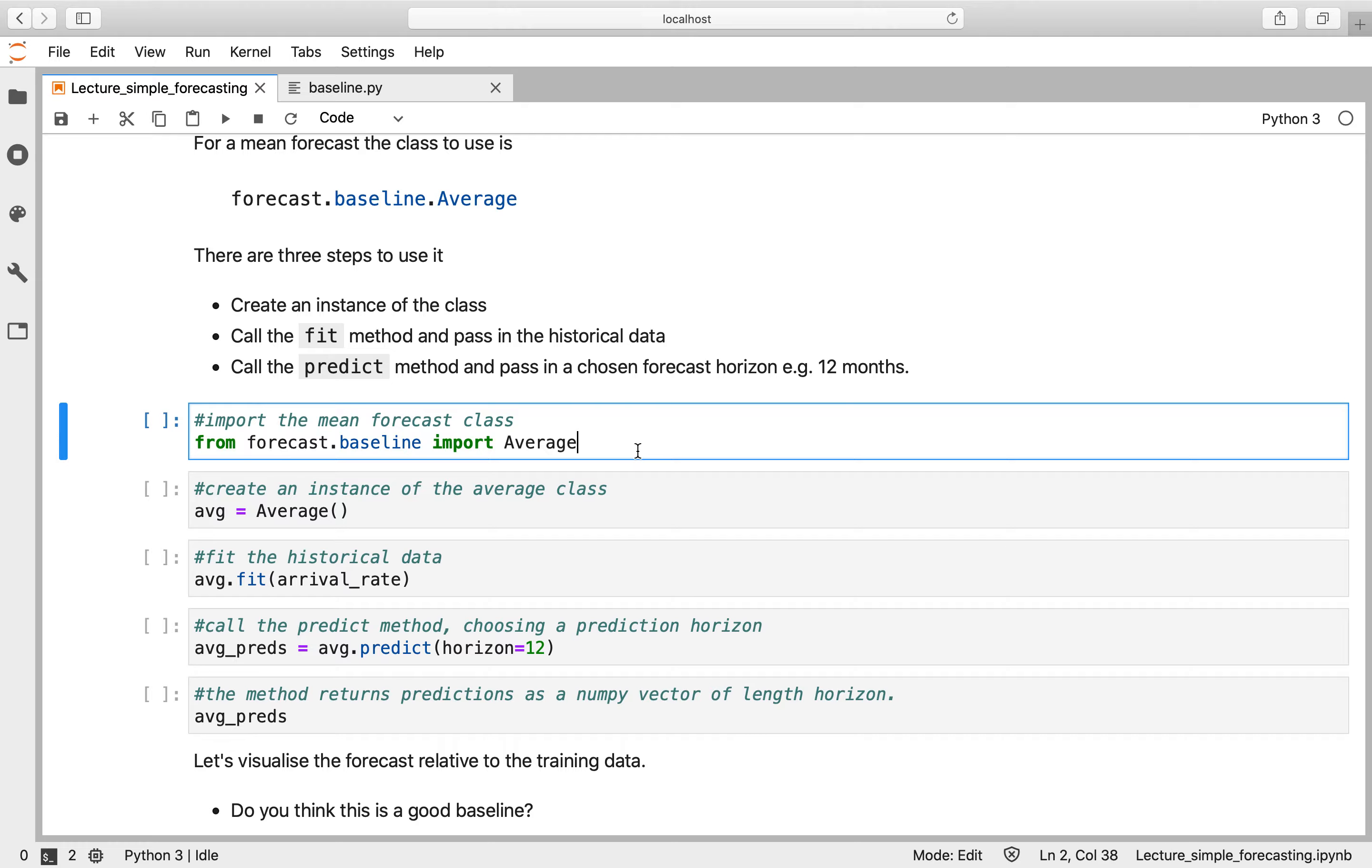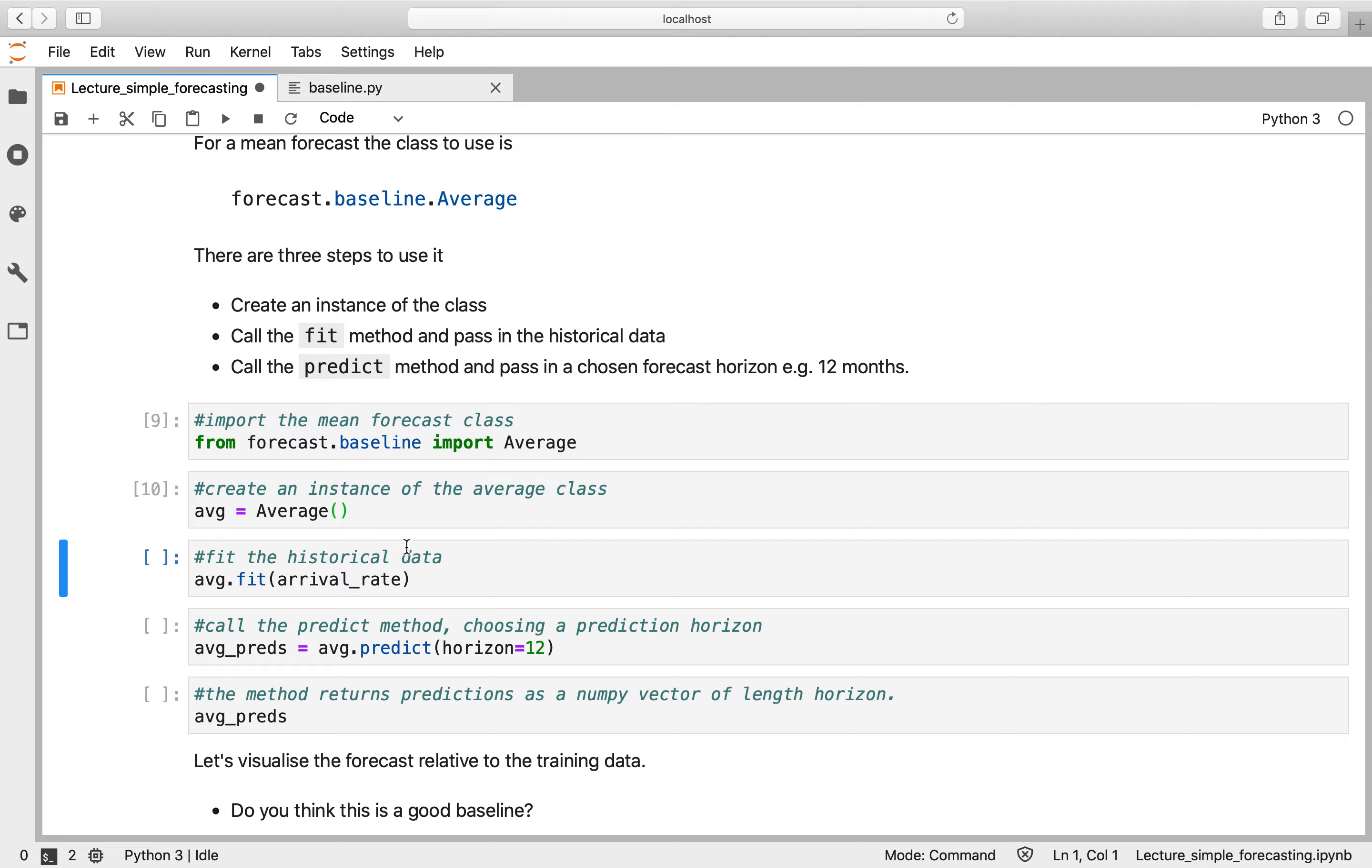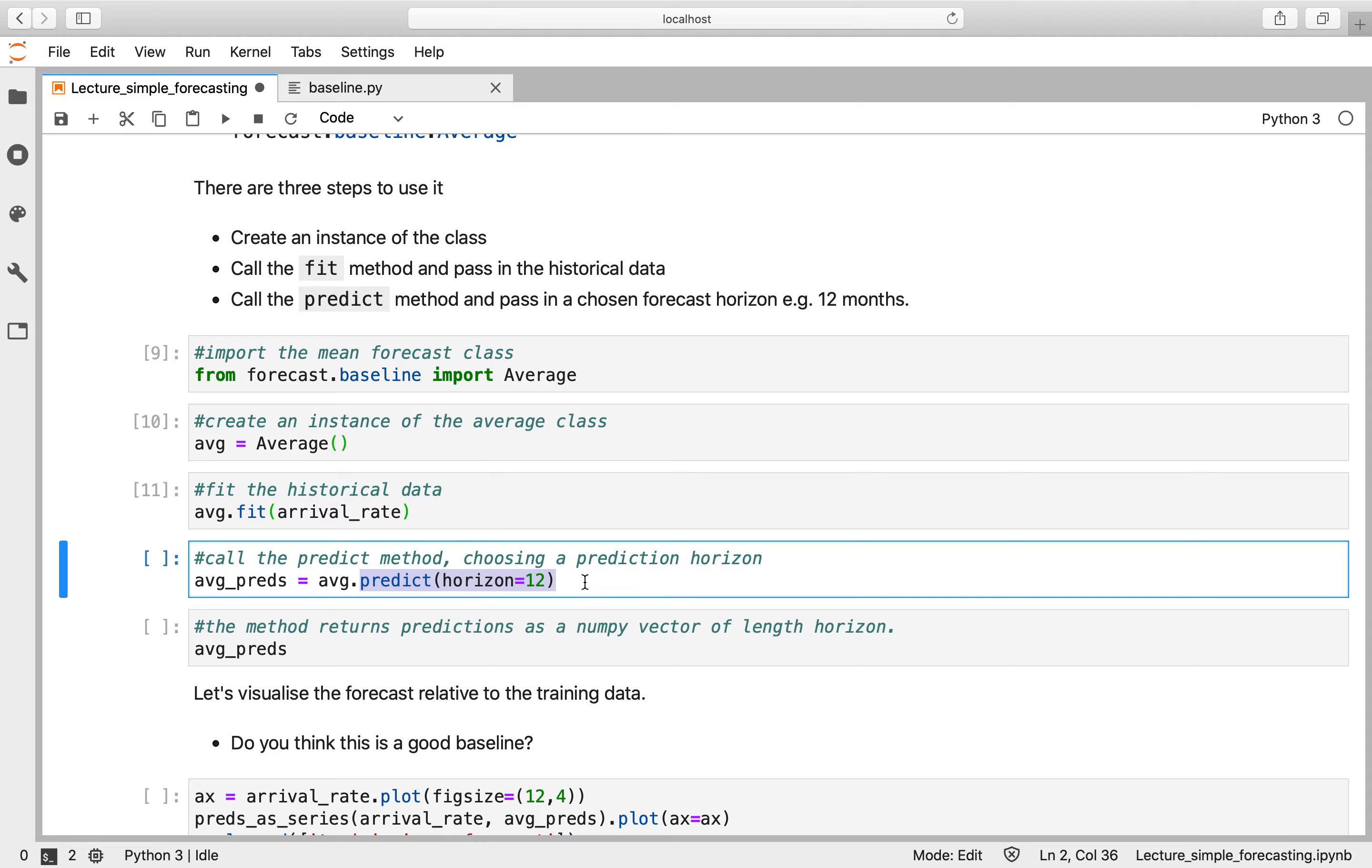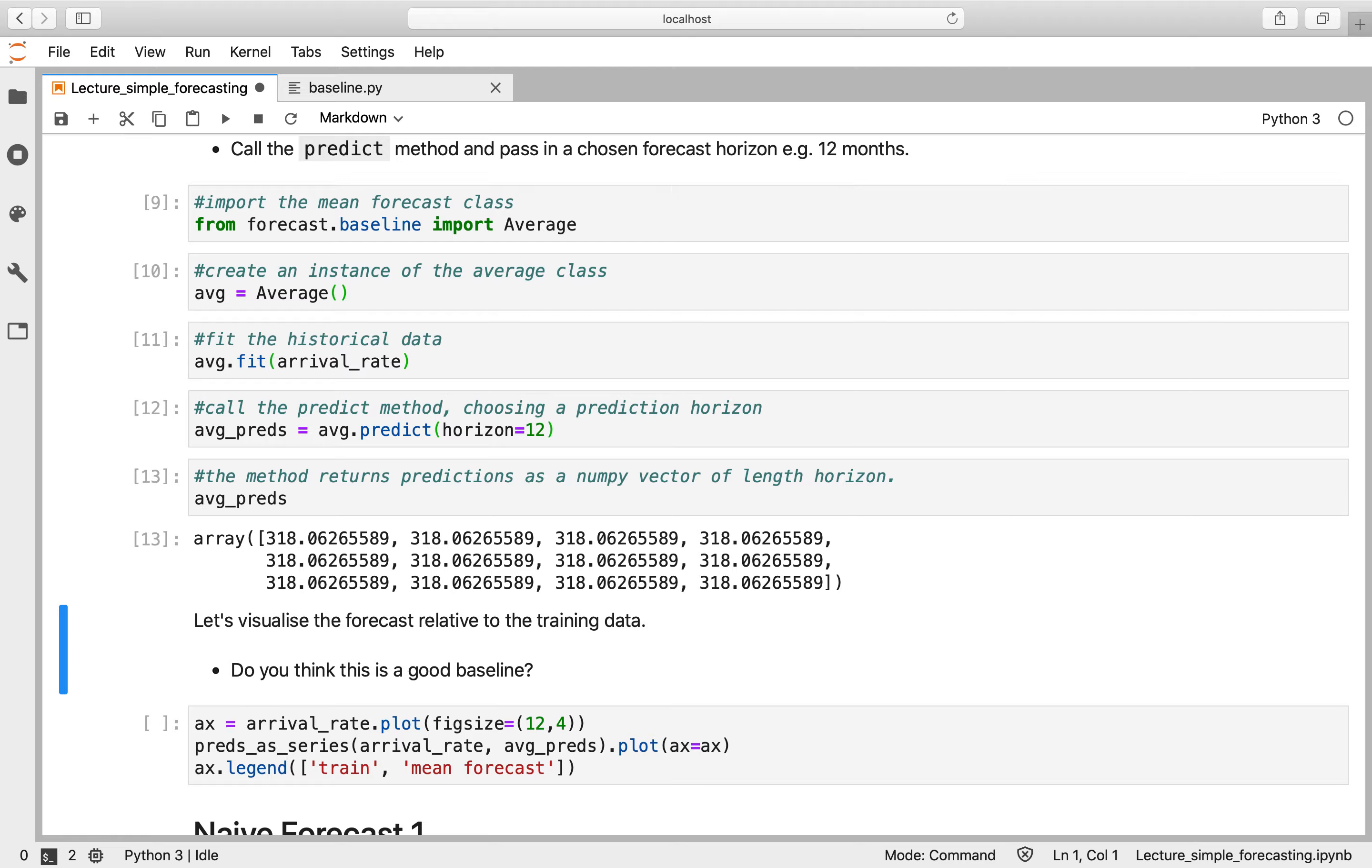So here are those three steps in code: from the forecast.baseline module we're going to import Average. To create an instance of the Average class, that's really straightforward—we've got an object we've called avg and that equals Average. Then we're going to fit the historical data by calling the fit method and passing in our training data, which is the arrival rate. And then we're going to call the predict method, choosing a prediction horizon of 12. That returns a numpy array. So let's run that and take a look. Here's our numpy array—it's a vector of length 12, and you can see every single value within it is the same.